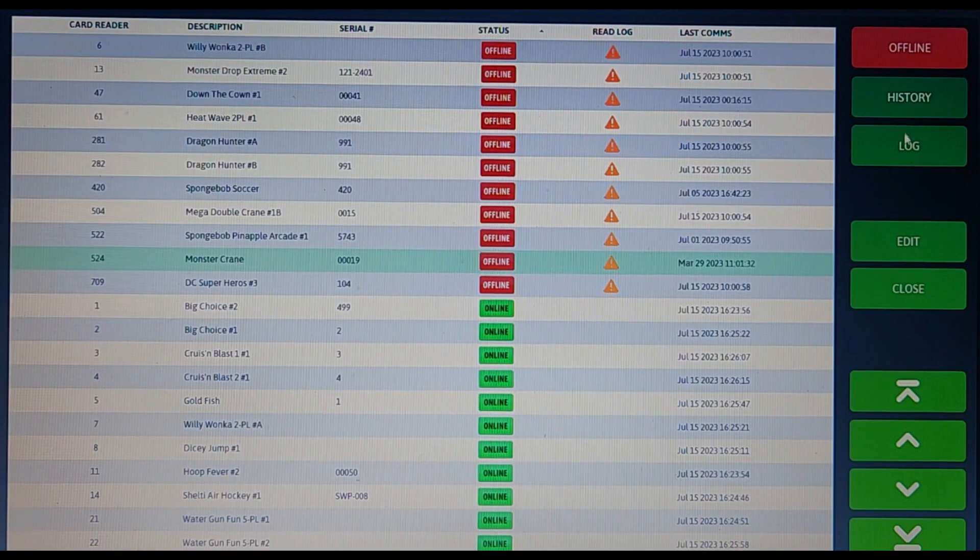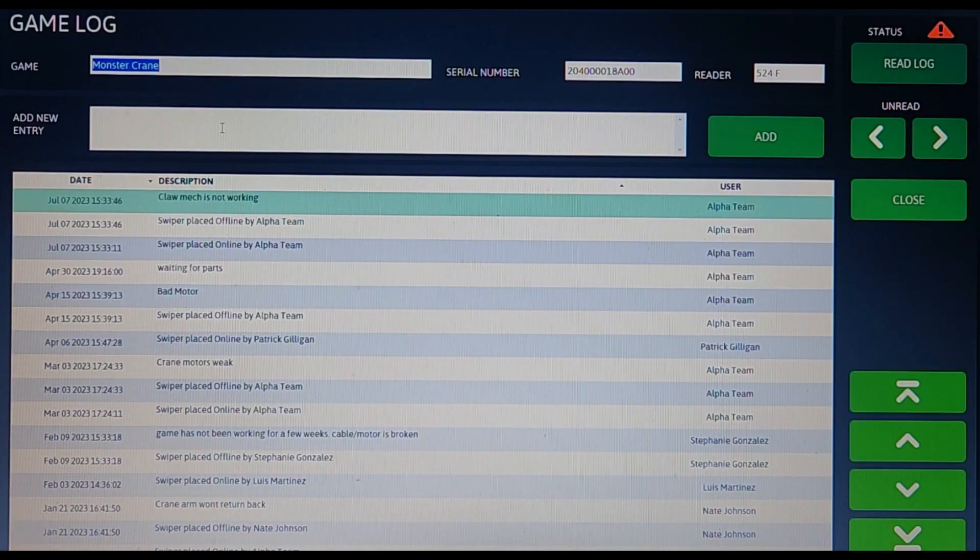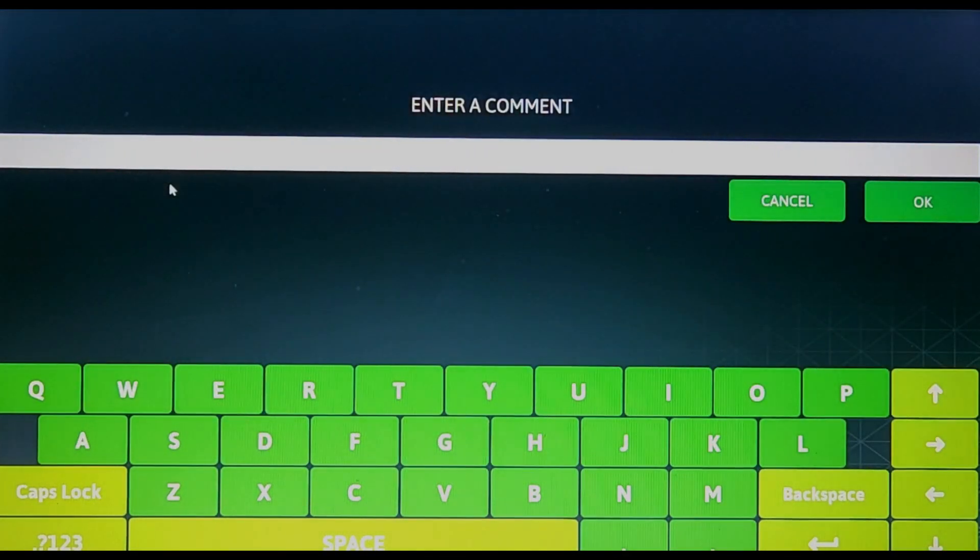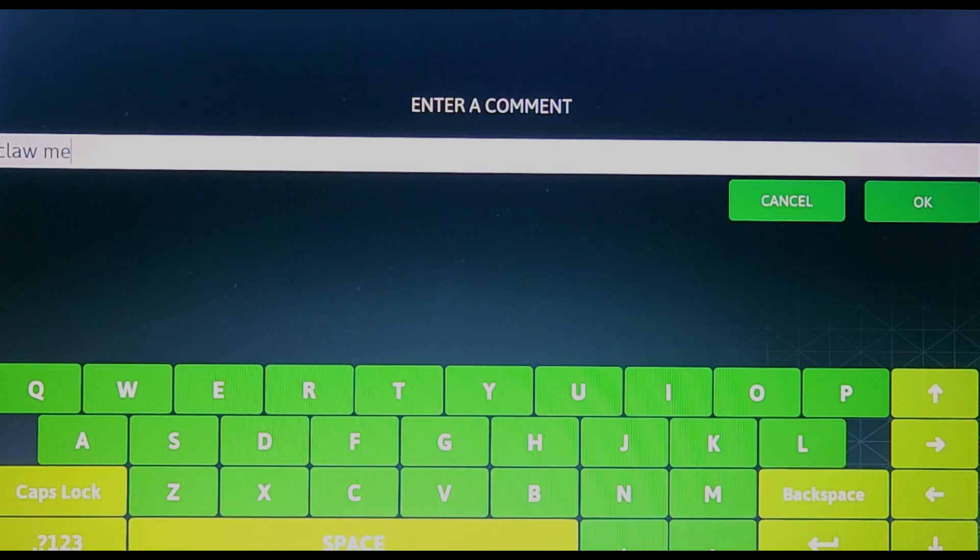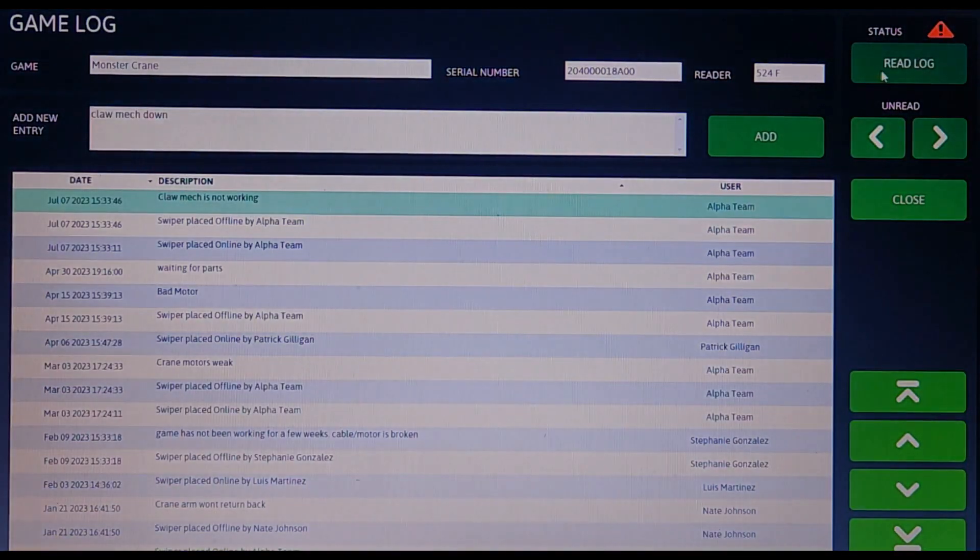When you do this, another page will pop up. This screen will show you the history of the game's breakdown log. Now to finish putting a game offline, select the add new entry box and type the reason for turning the game offline. Select OK and then press add.